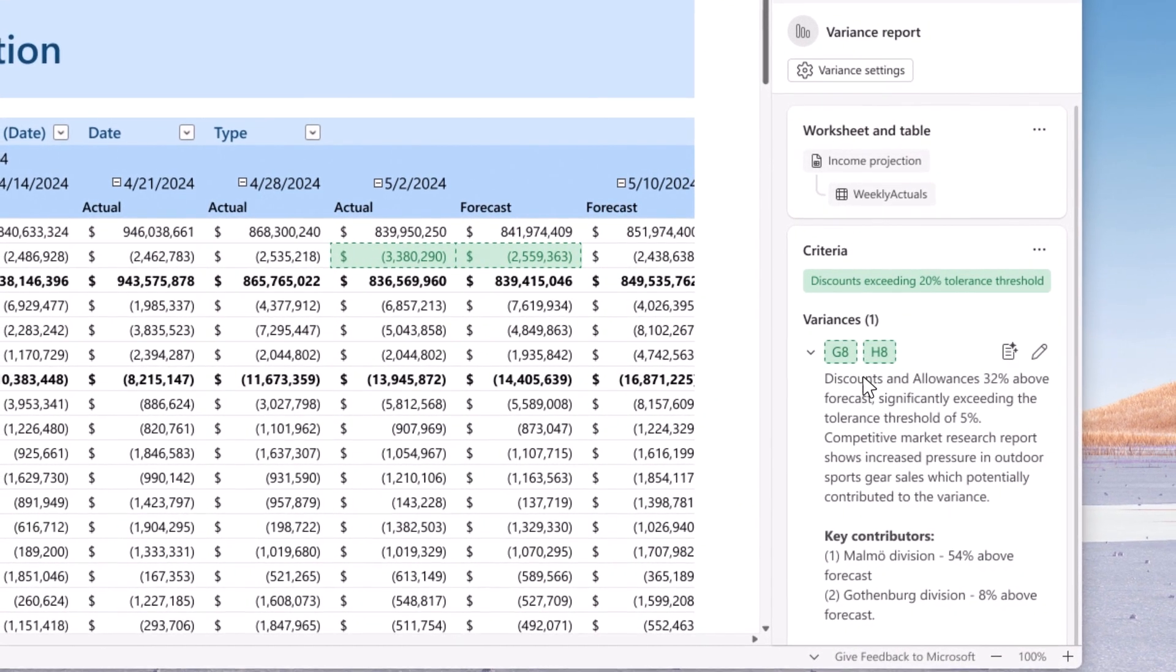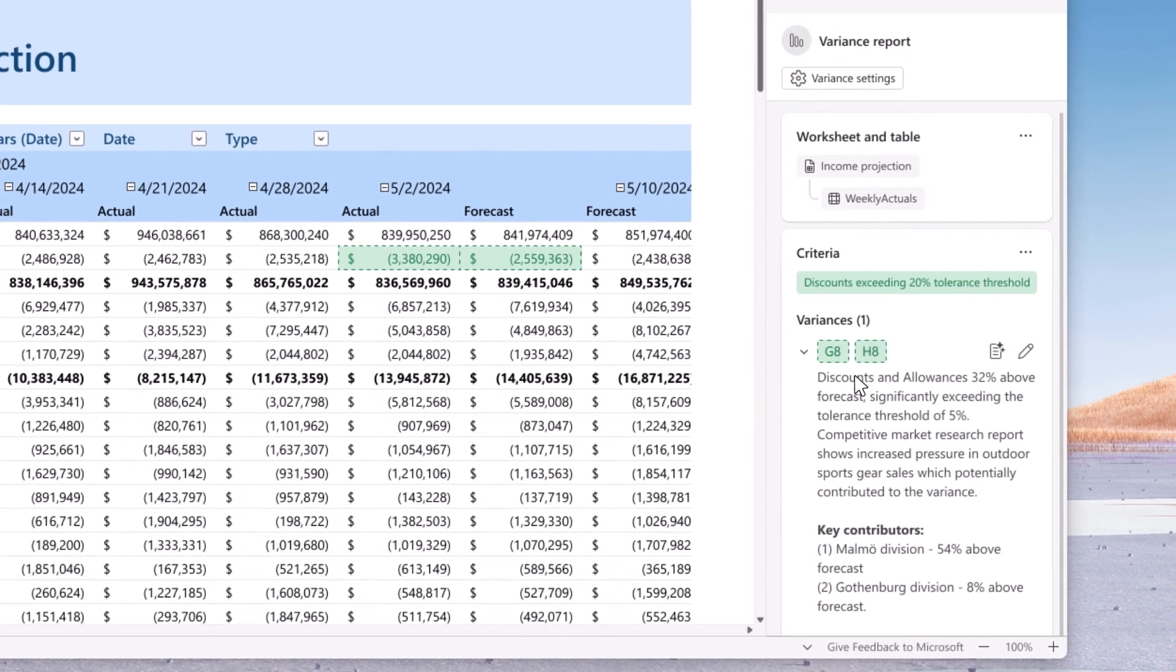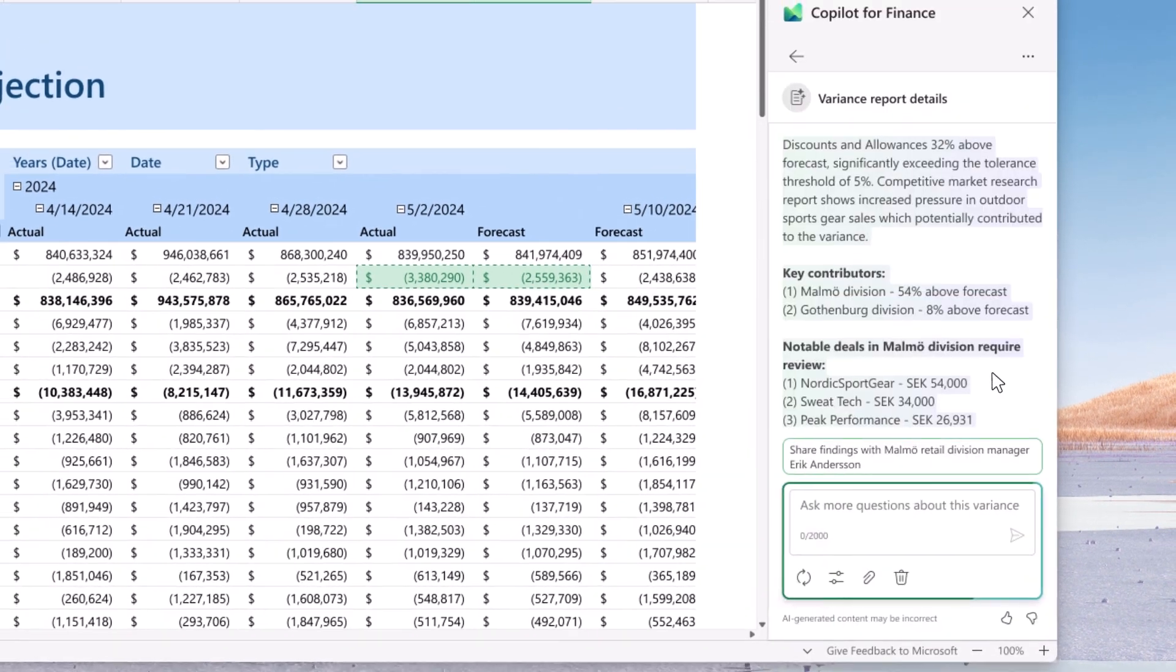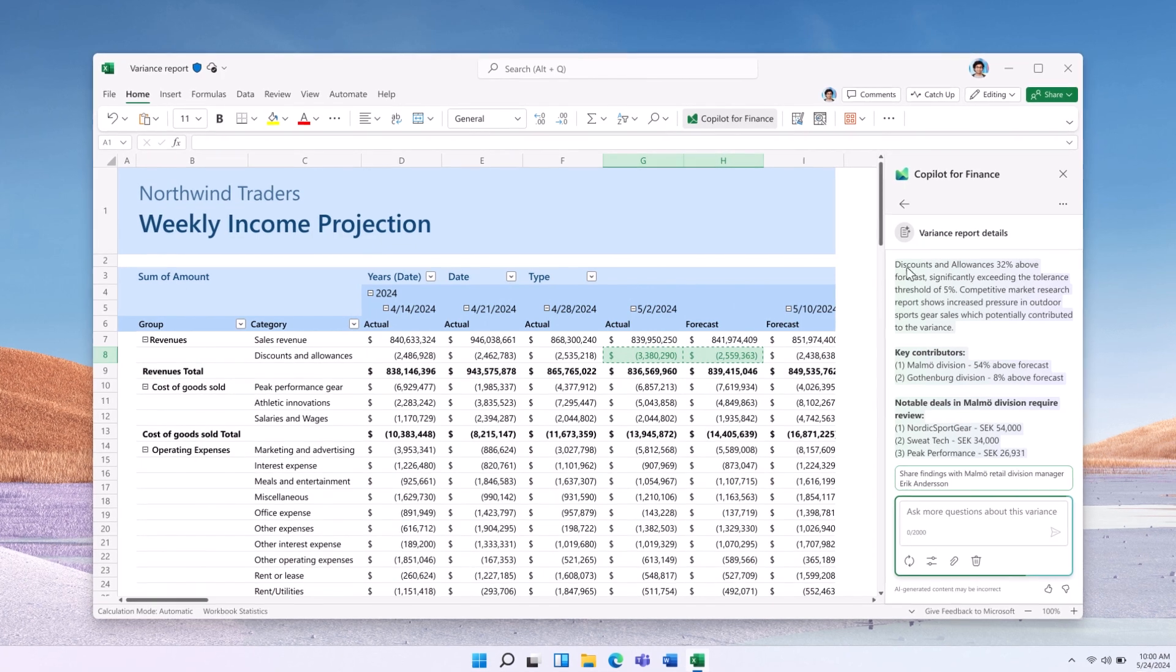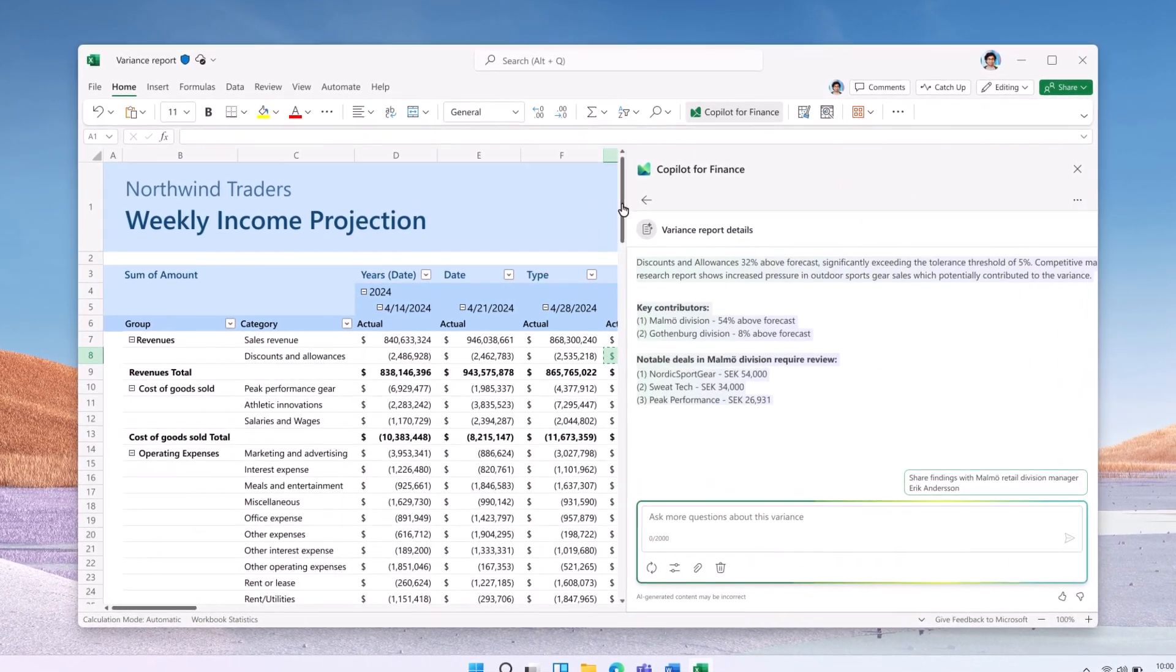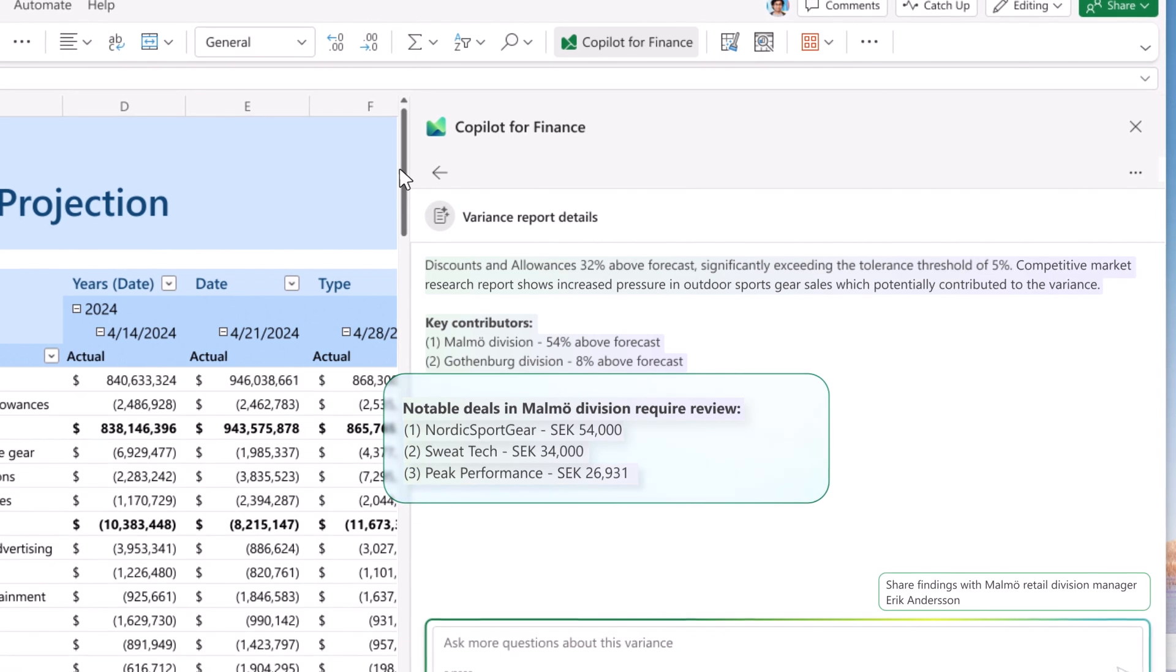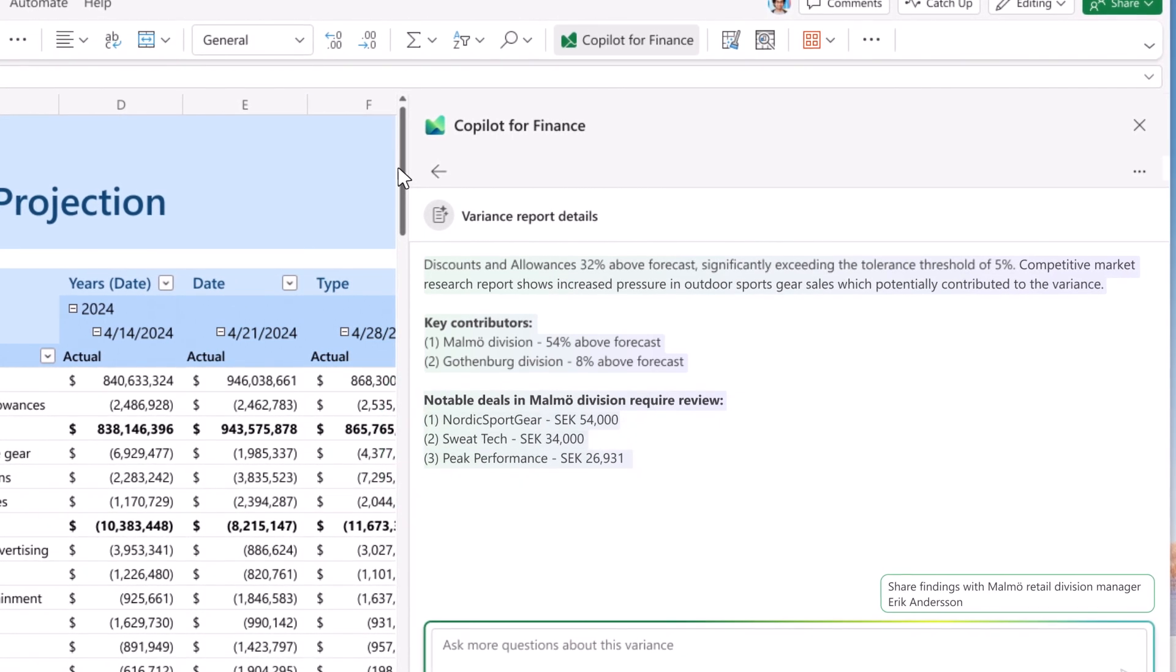Here's a variance that requires John's focused attention. Let's delve into the details. Seems there is an unusual spike in the discounts given to customers compared to last week. Copilot drilled into the details and zeroed down to a couple of retailer deals, impacting the overall trend.